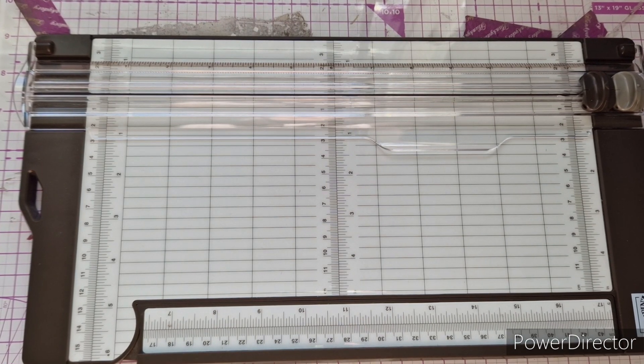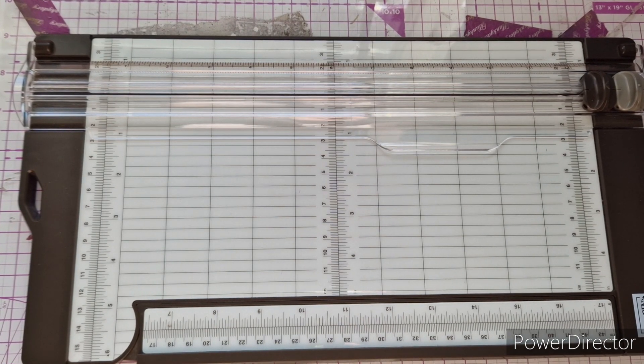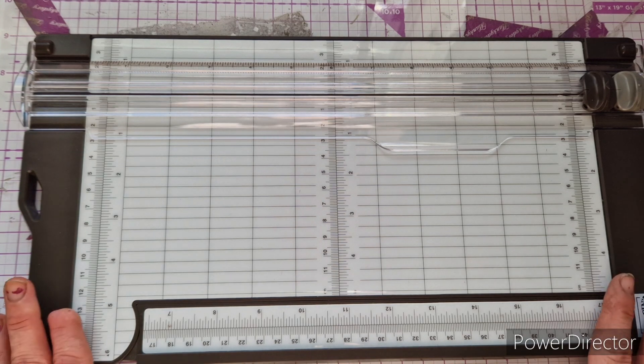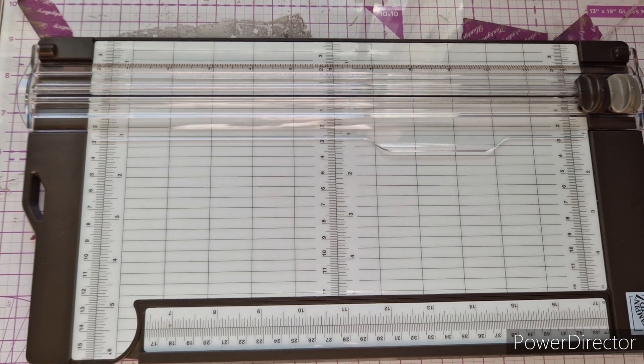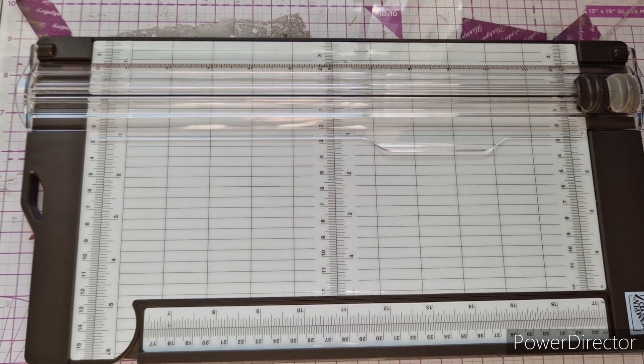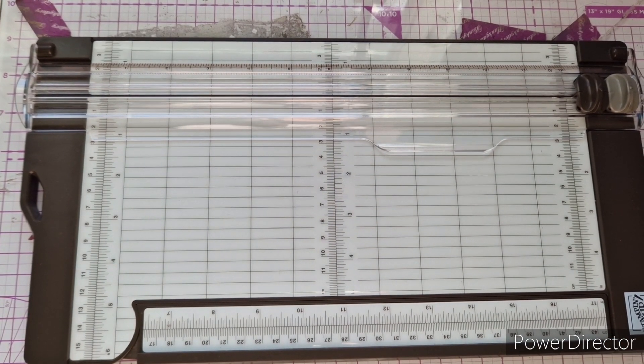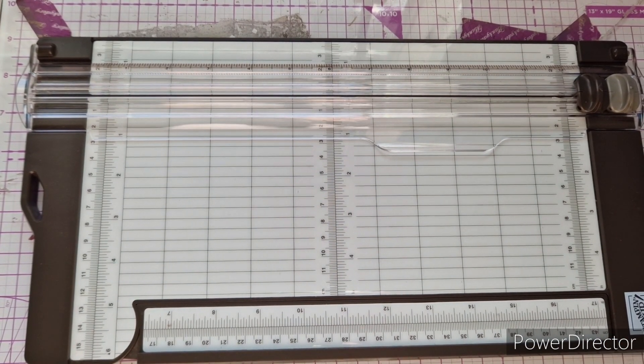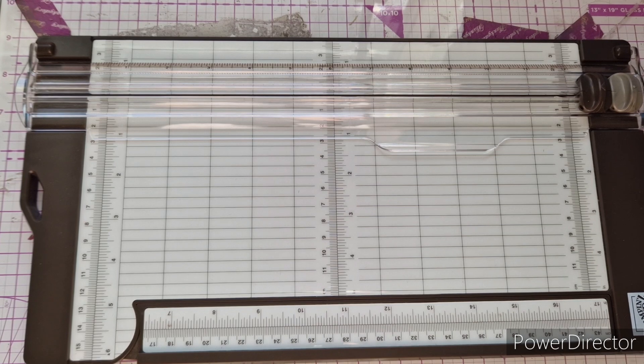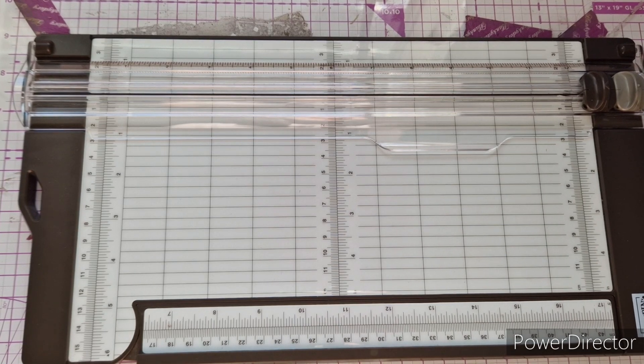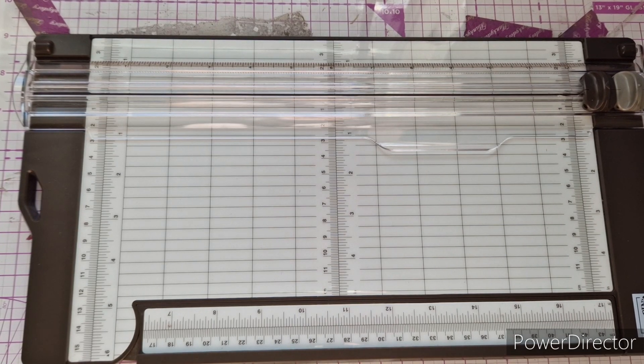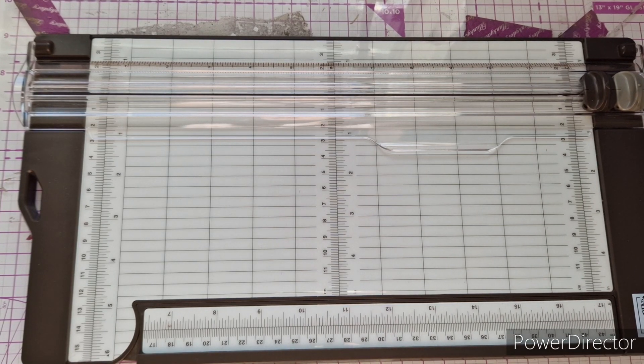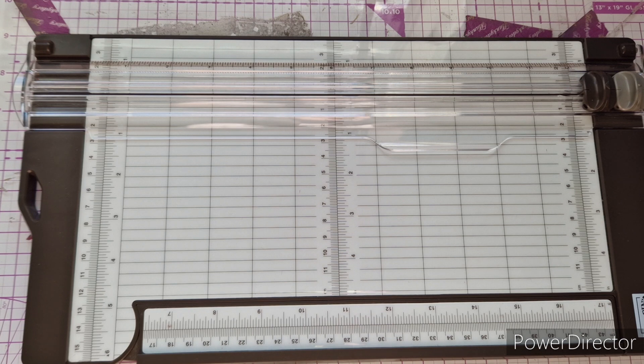Hello everybody, welcome back. Today I want to talk to you about this Stampin' Up trimmer that I purchased in the summer. I've been using it for a good few months now and really road tested it, so I wanted to give my honest opinion and do a review on this product.